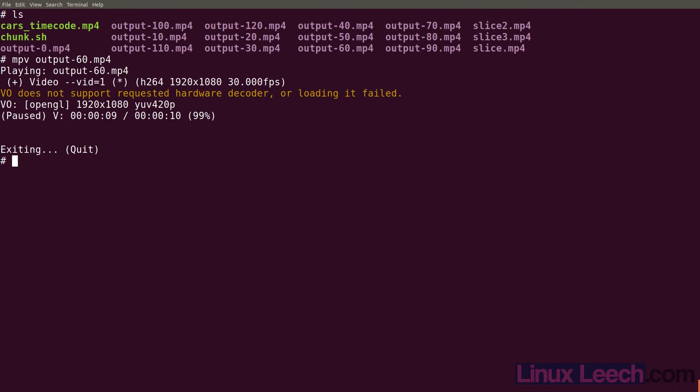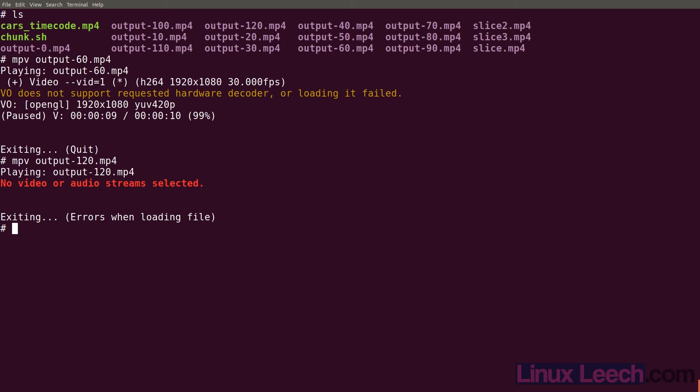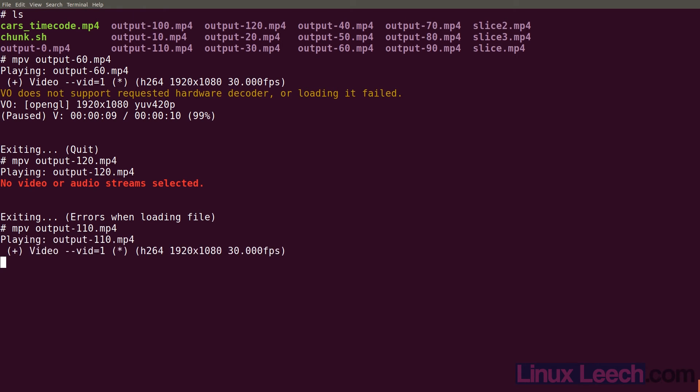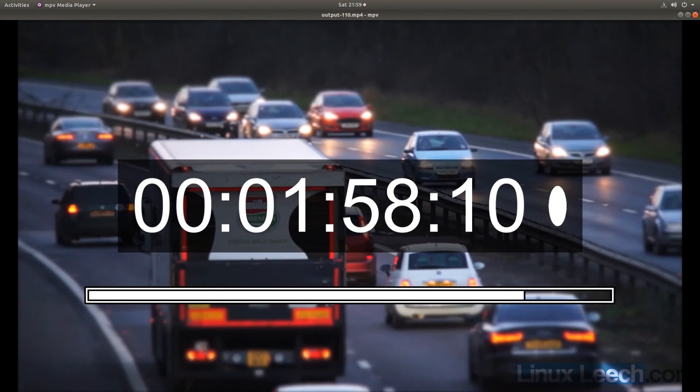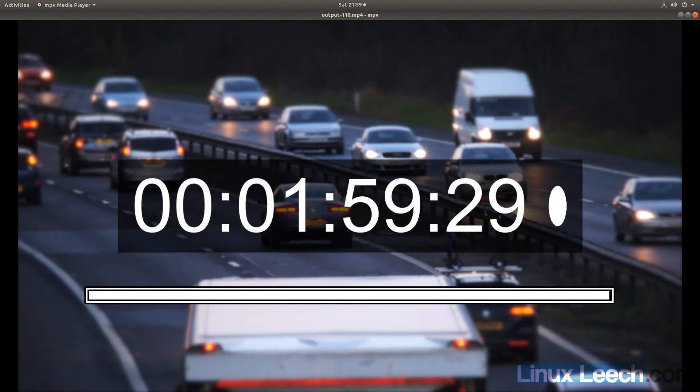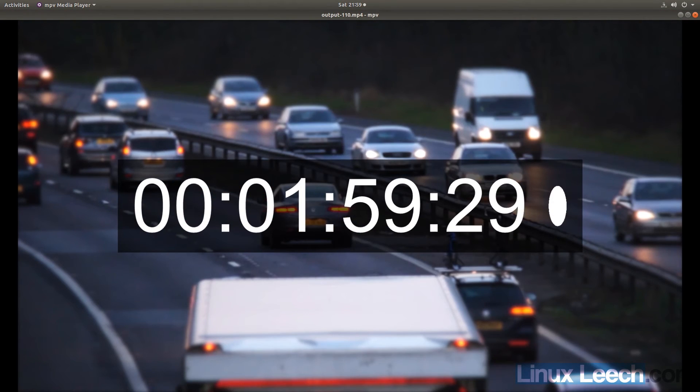Let's take a look at the last clip that we produced. mpv output 120. And it says no video or audio stream selected. So let's look at the one just before that. mpv output 110. This should end at exactly one minute 59 seconds and 29 frames.